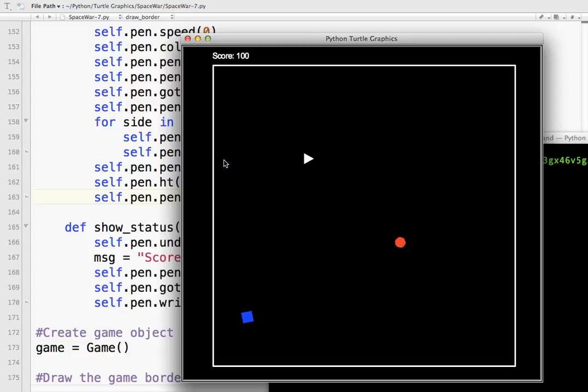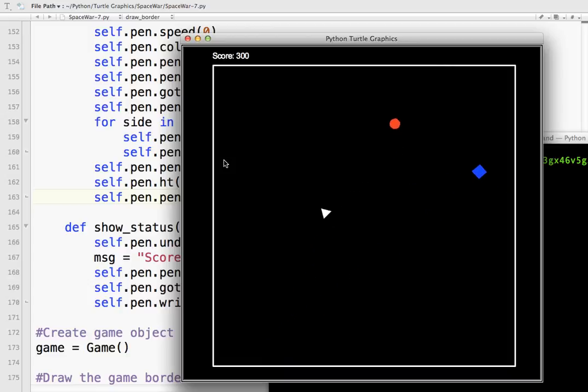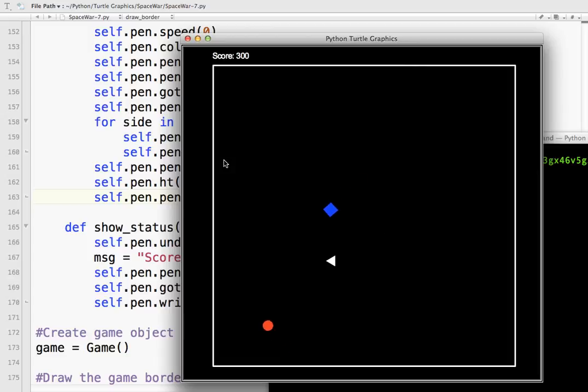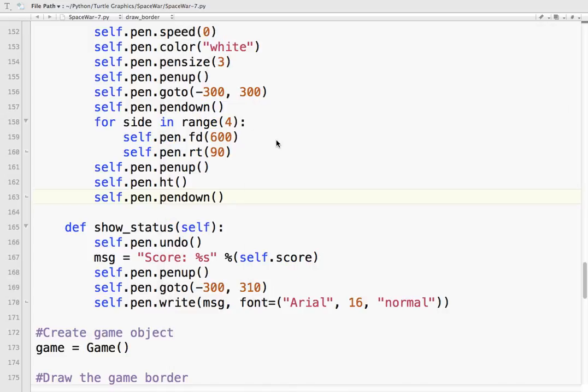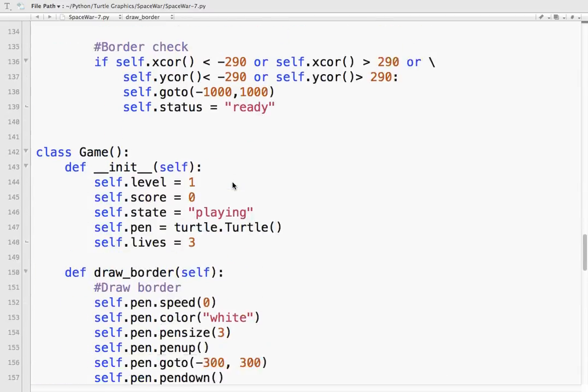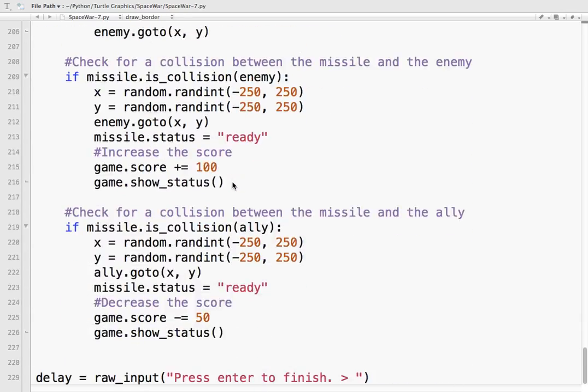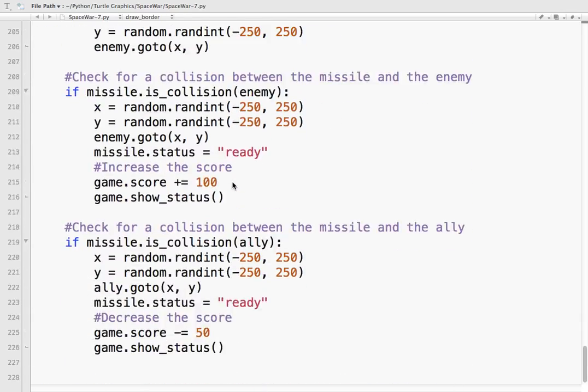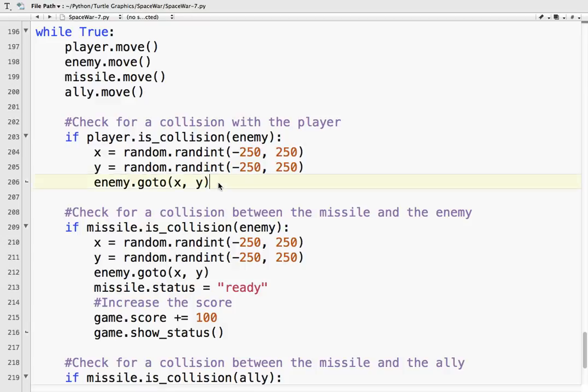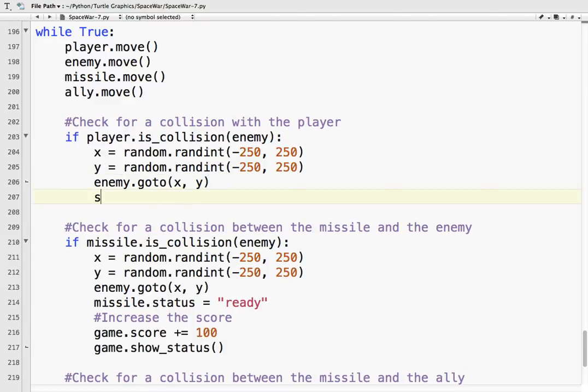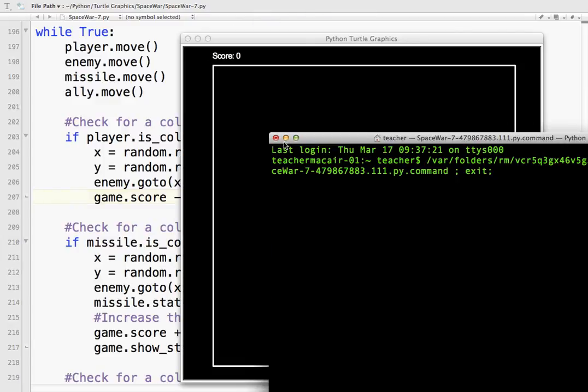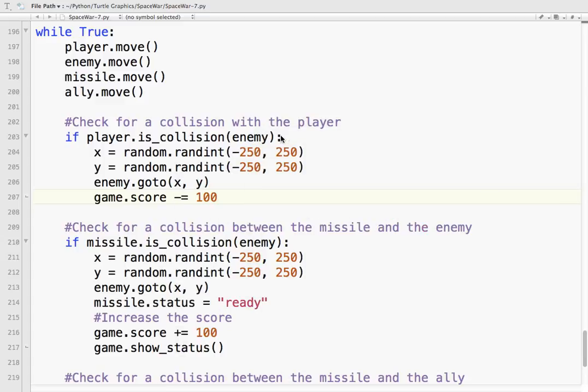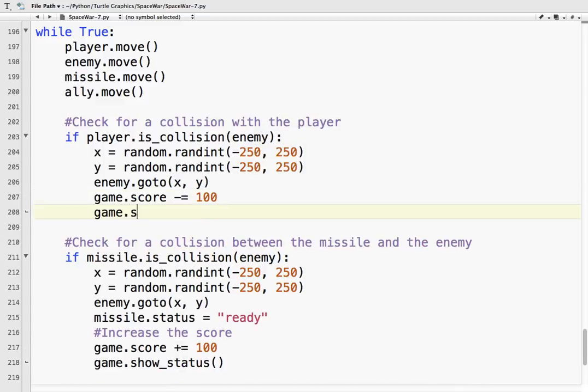Okay, so 100. So you see how it flashes a little bit because it's undoing the previous drawing action. And I can also make it lose points when the player collides with one of those guys too. Let's do that. So if the player collides with the enemy, game.score minus equals 100. Let's say you lose 100 points when you collide with the enemy. Let's test it, and every time you make a change like that, oops I forgot to show the status. So game.show_status.